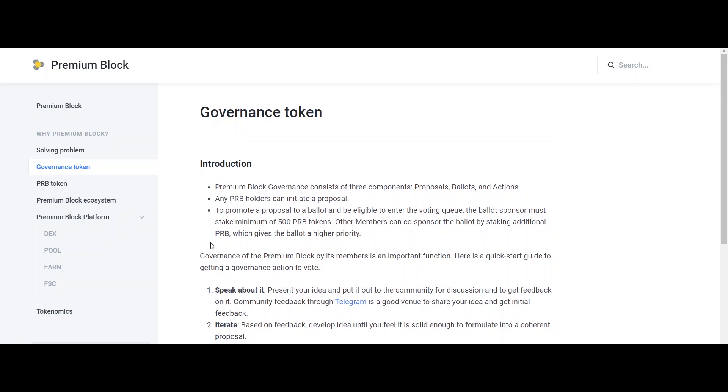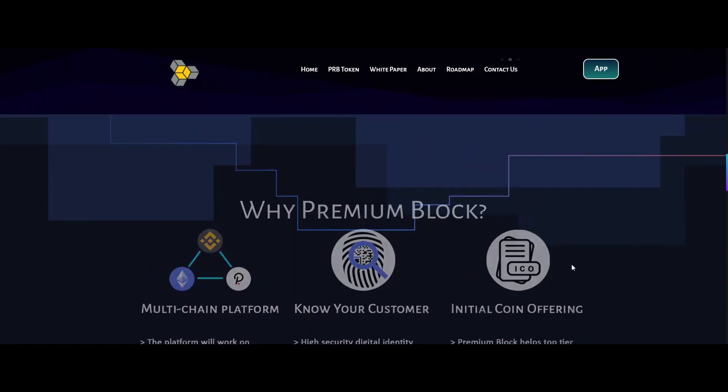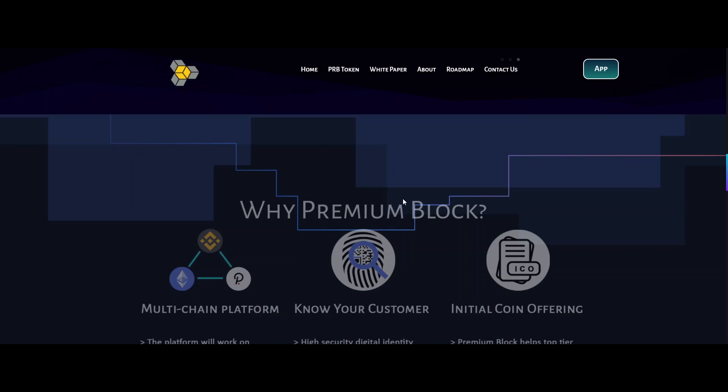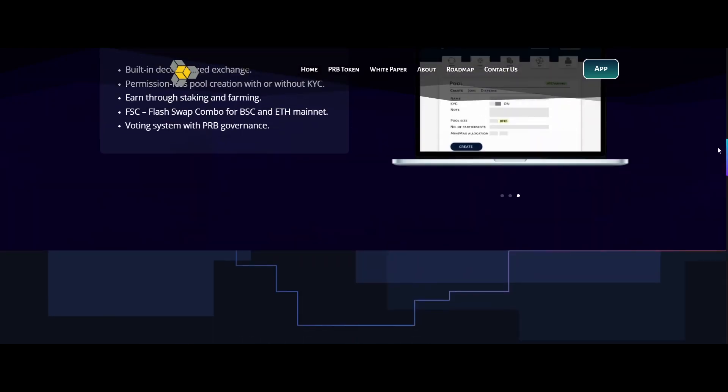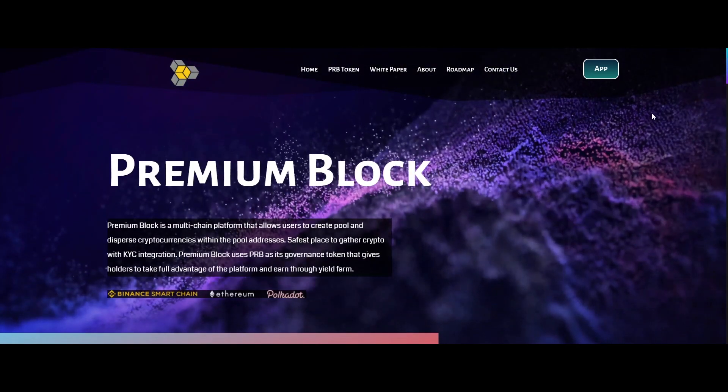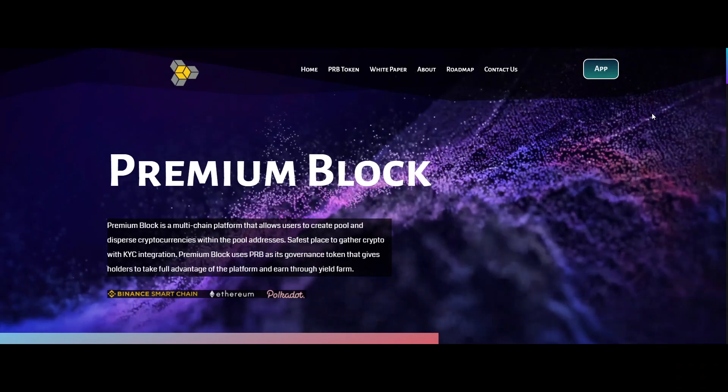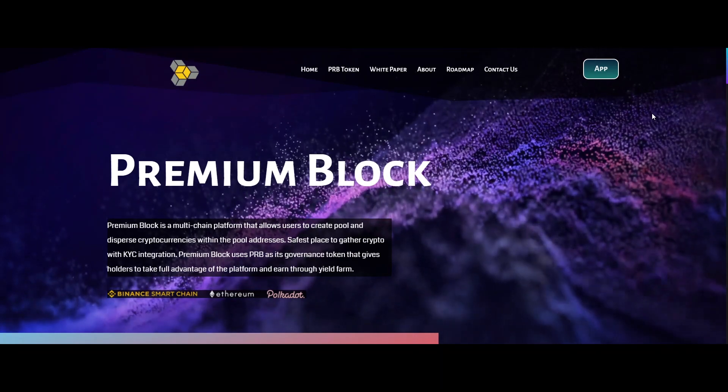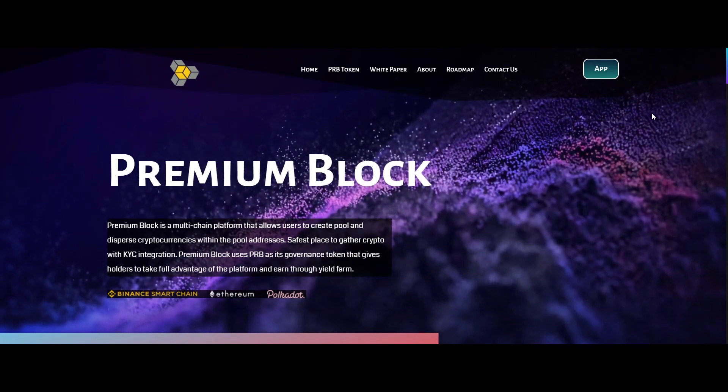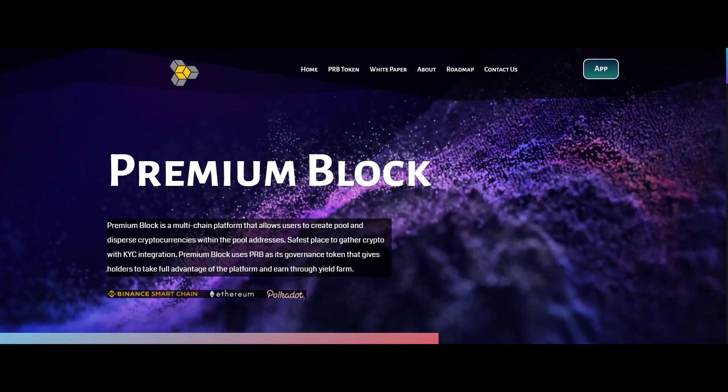If you want to learn more about Premium Block, you can follow their social media community or visit their official website, which is www.premiumblock.org. Thanks for watching.